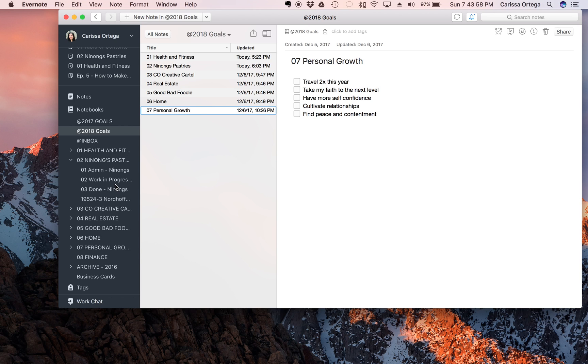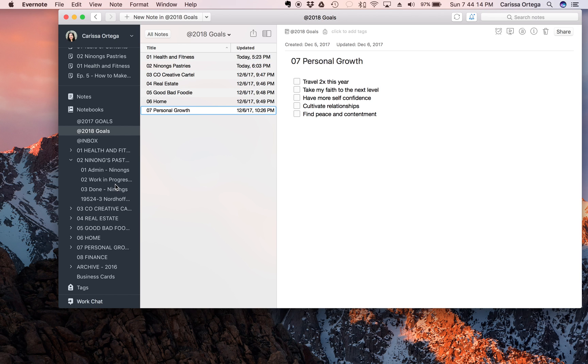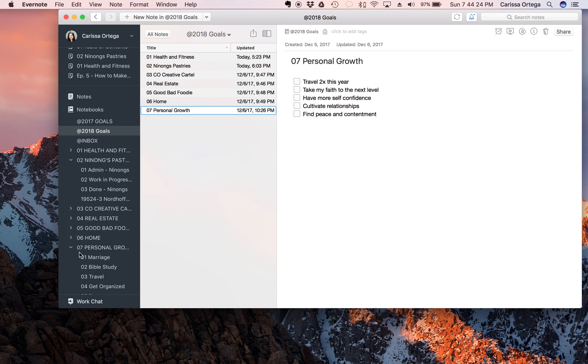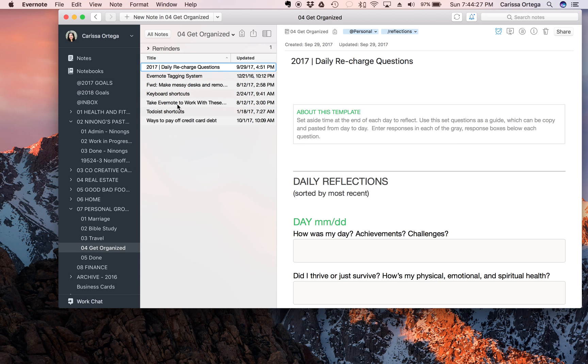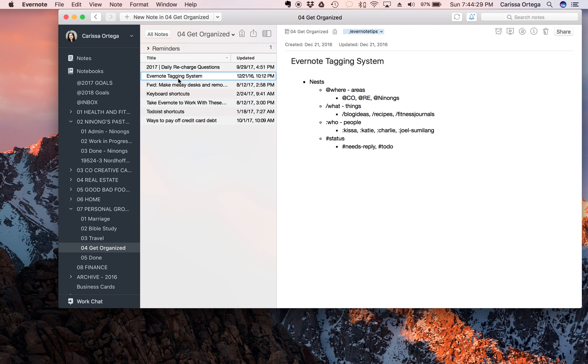I adopted this tagging system that I found on YouTube that a guy named Federico Vittici explained. I'm gonna try and look for the video, but if you look him up he does great reviews on productivity apps. I adopted his tagging system and let me look for it right now so that I can share it with you.